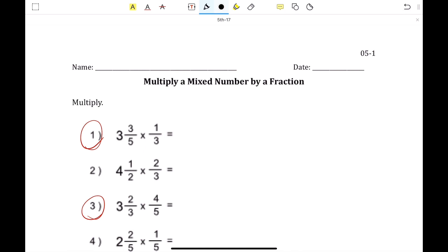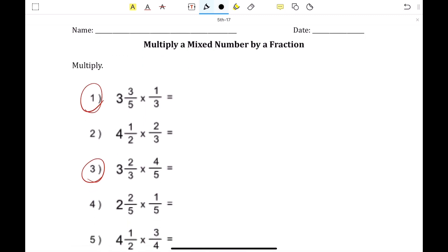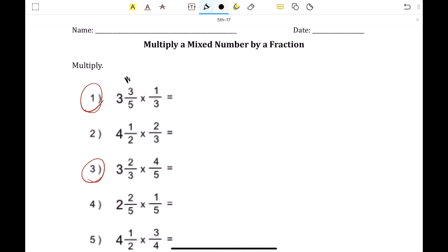So the first one, we're going to go over number 1 and number 3 together. Number 1 says 3 and 3 fifths, which is the whole number, times 1 third, which is the fraction.